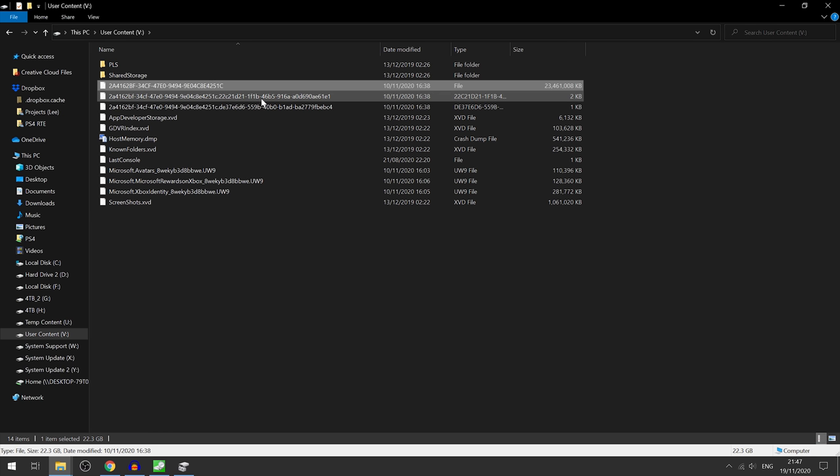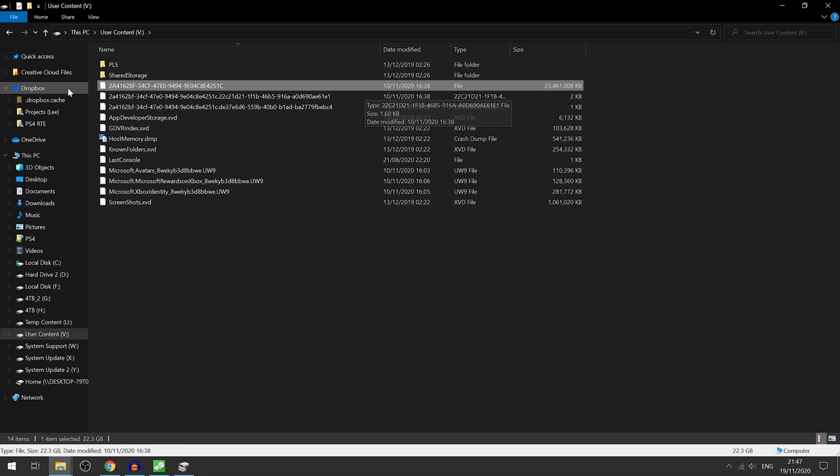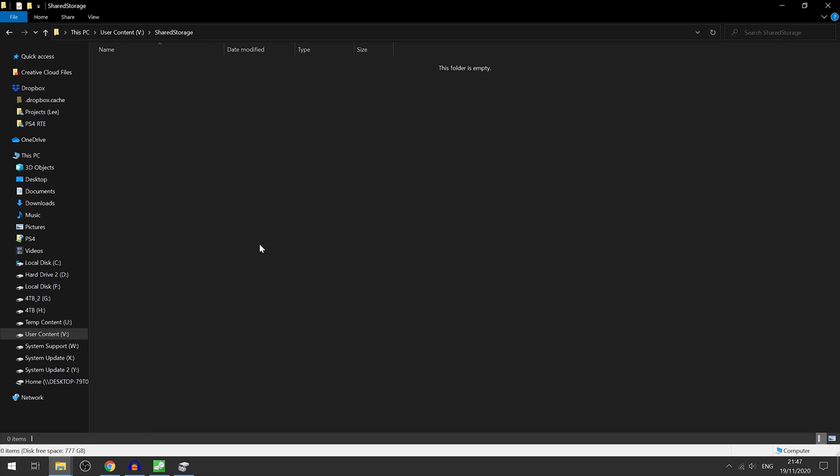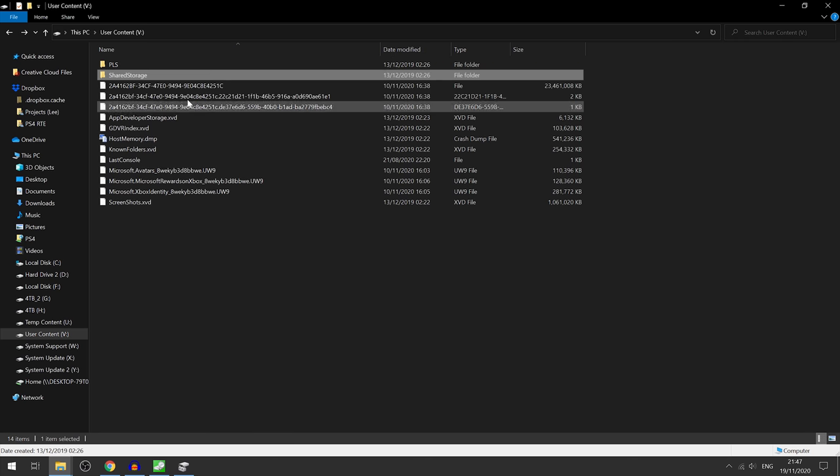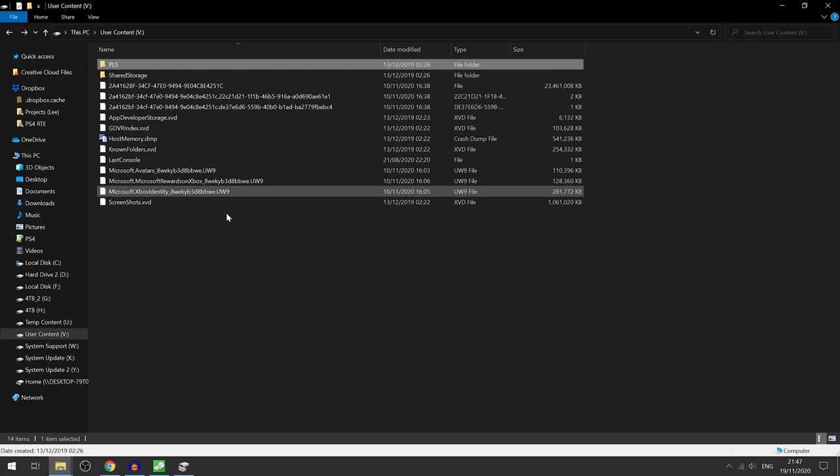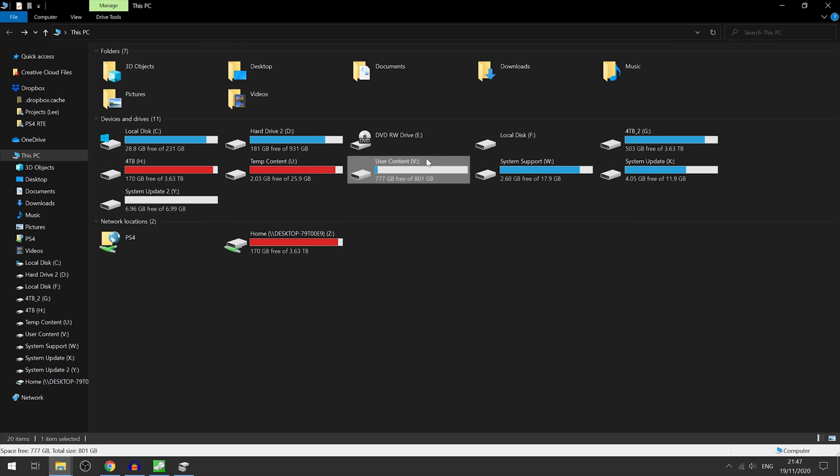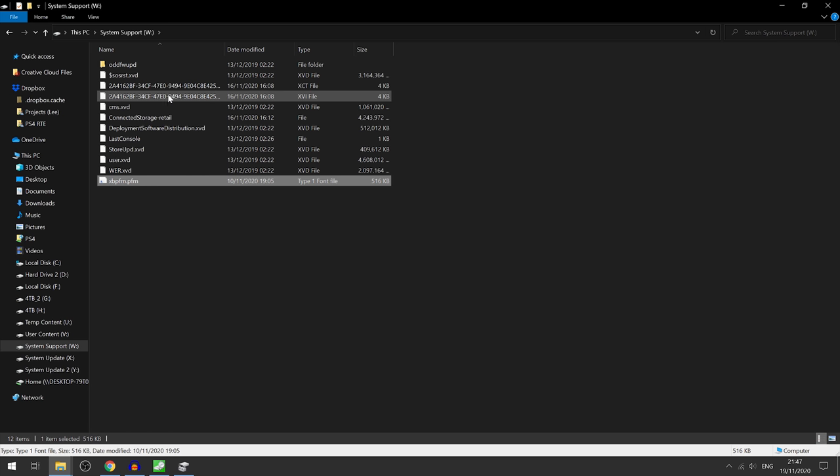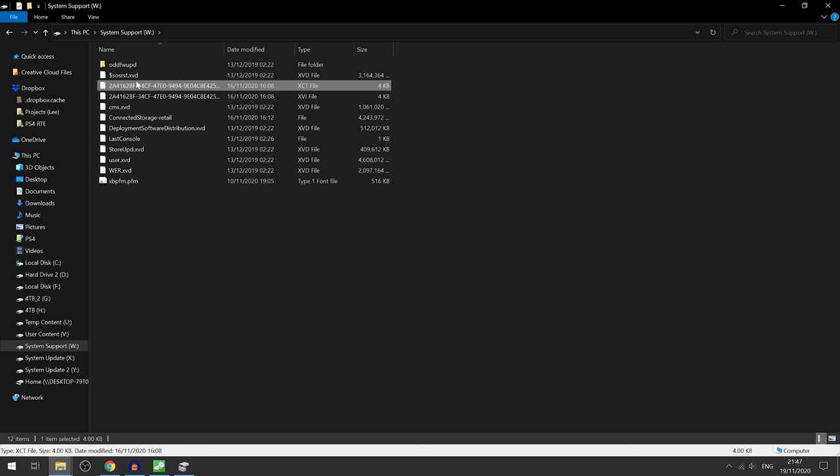This one right here, the 23 gigabyte file, that is most likely my Crash Nitro Kart installation, the only game I have installed on the system right now. It's not any particular format. Then we've got shared storage which has nothing in it right now, PLS has nothing in there either.